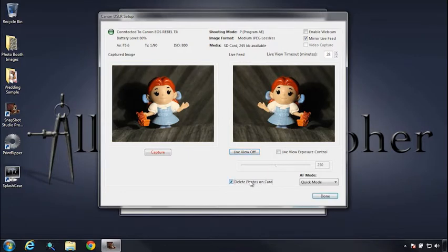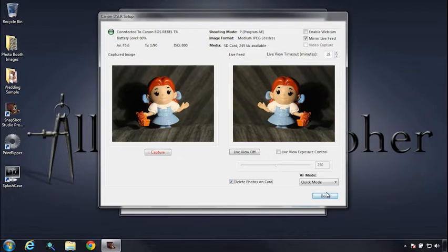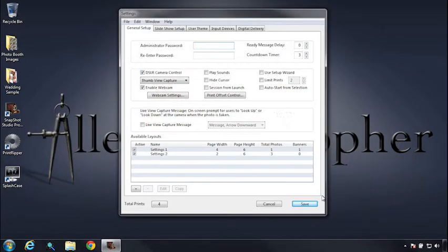And I'll select delete photos on card because I have no need for my photos to be saved both on my computer as well as my card, my media card. But that's an option that's up to you. So with that, let's click done.